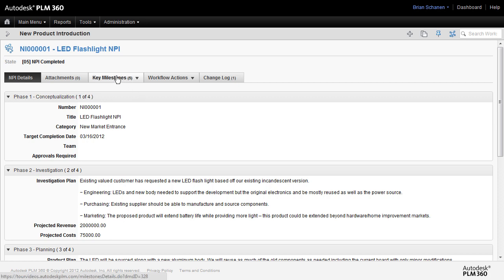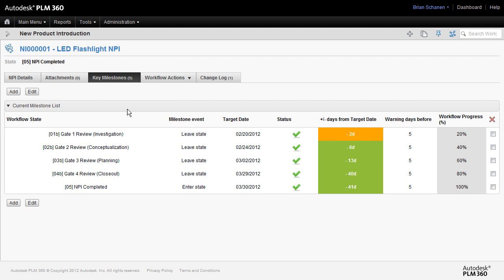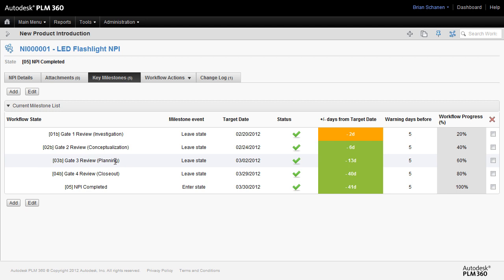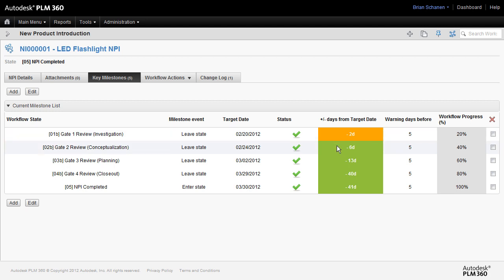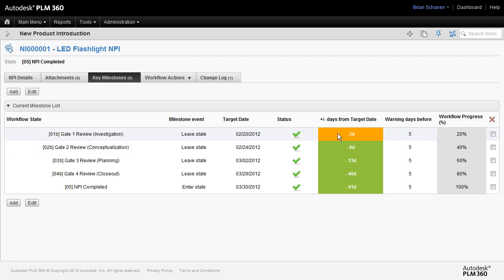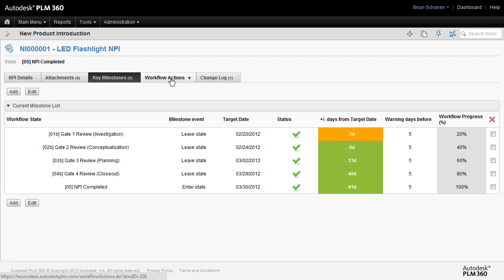We note that we also have a milestones tab. Looking at the milestones tab, we can see that the author of this particular item put in stage gates, toll gates, basically a target date milestone of when we would hit investigation, conceptualization, planning, and closeout. So it follows with the NPI details tab. Now what's driving all of this, what's driving the completion and also red, green, and yellow dates alerting you as to how many days before or after you have actually hit that state. What's driving all of this is the workflow.